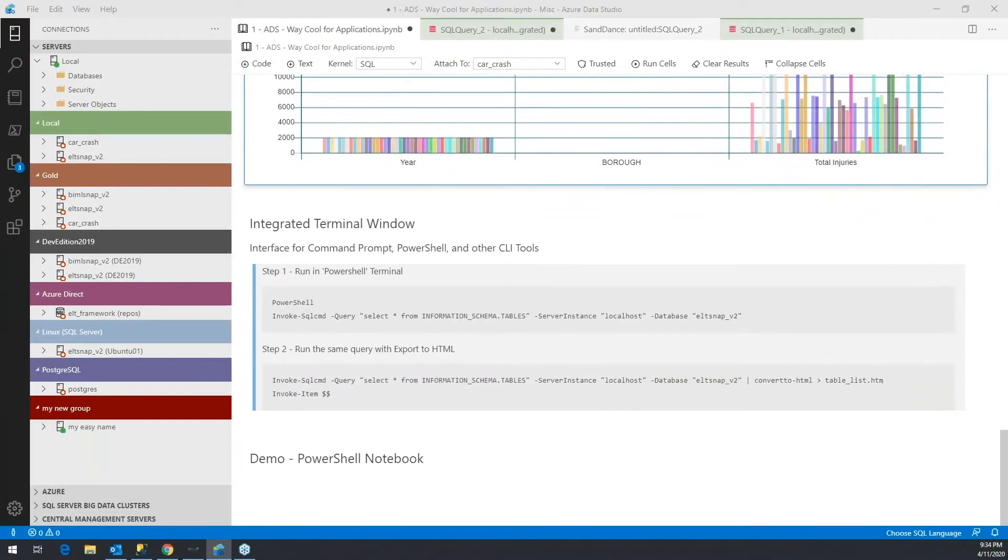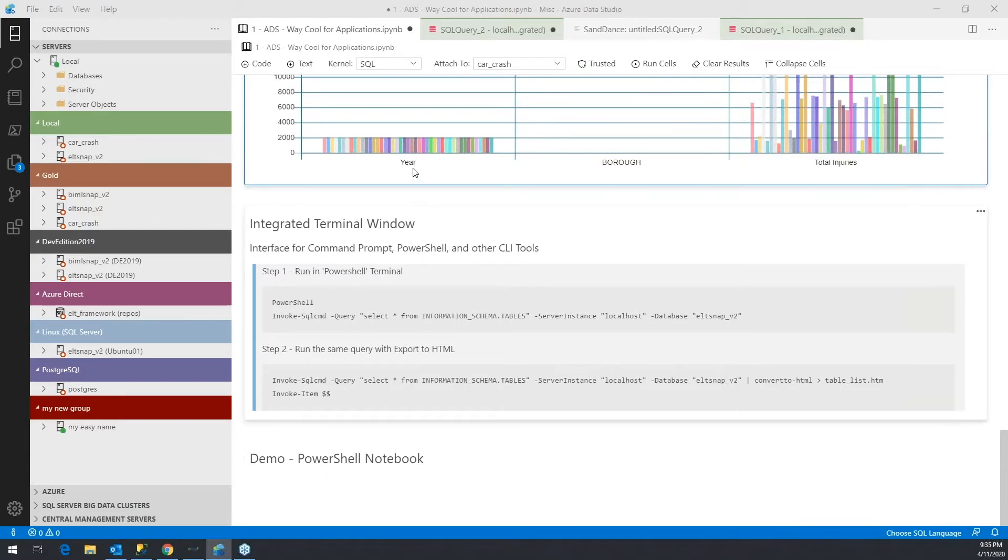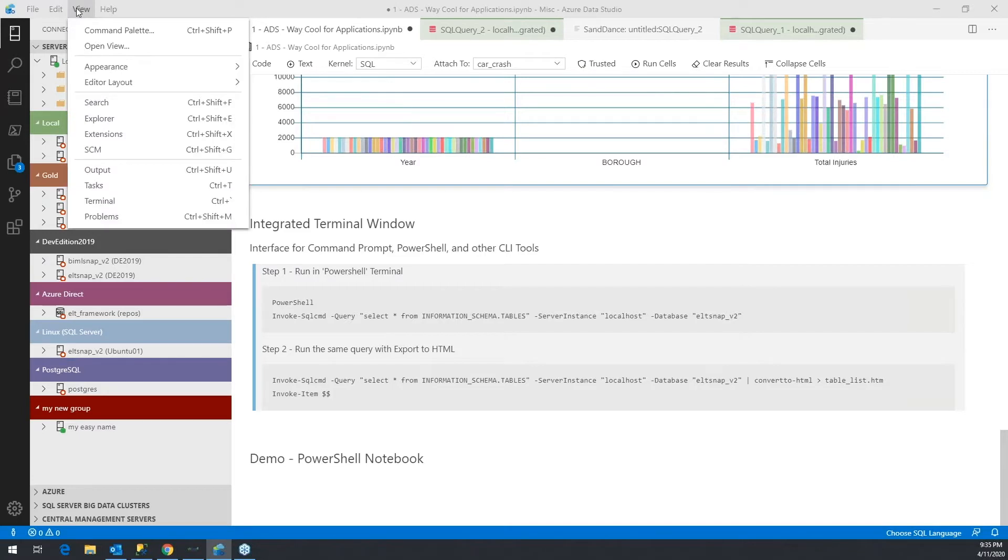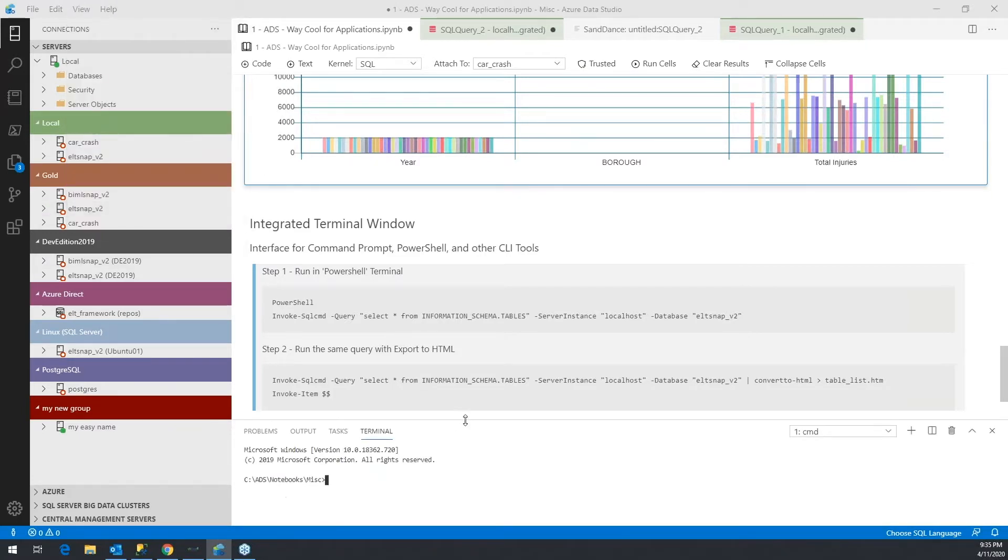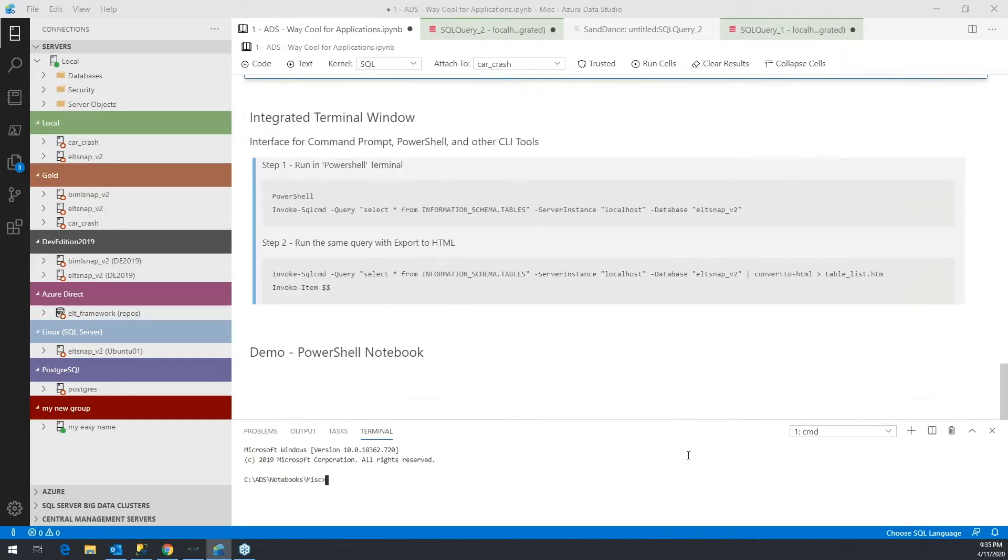There's also an integrated terminal window. The integrated terminal can be viewed by clicking on View and then Terminal. Now you have a terminal - you can see it's actually a command terminal.